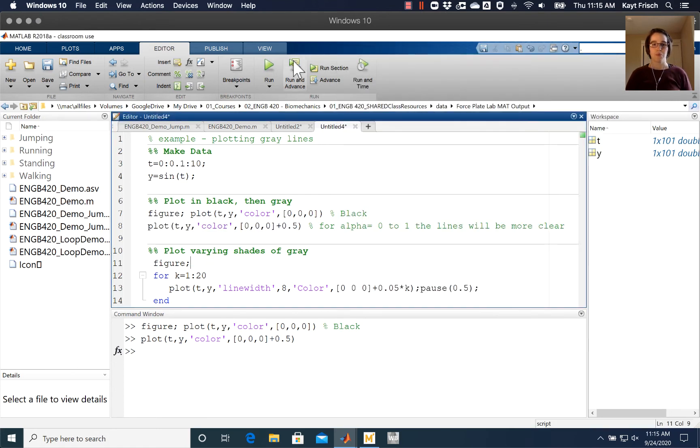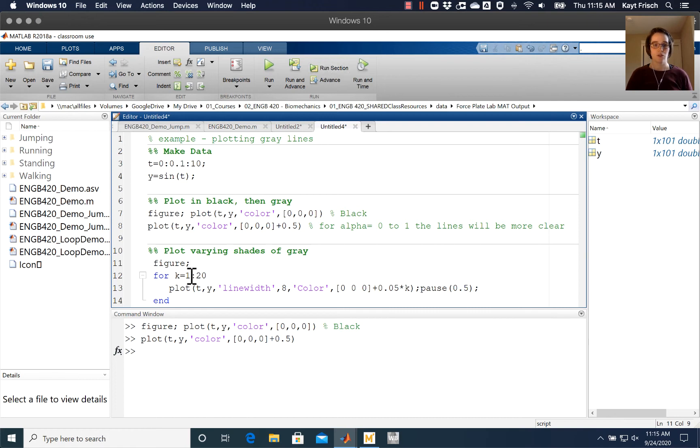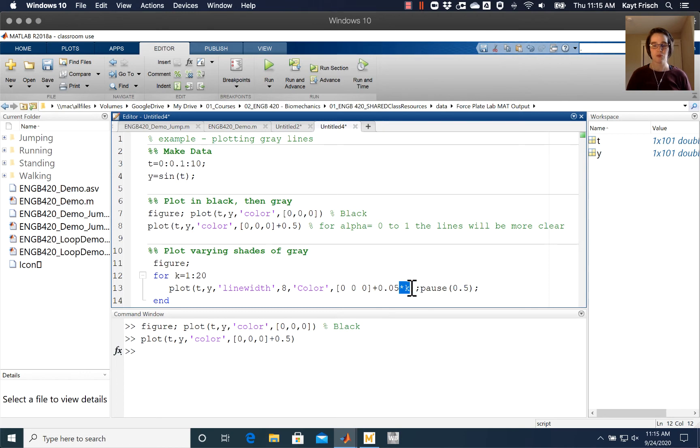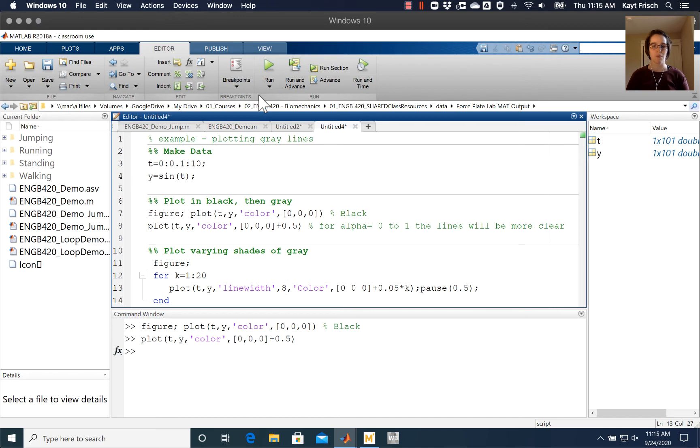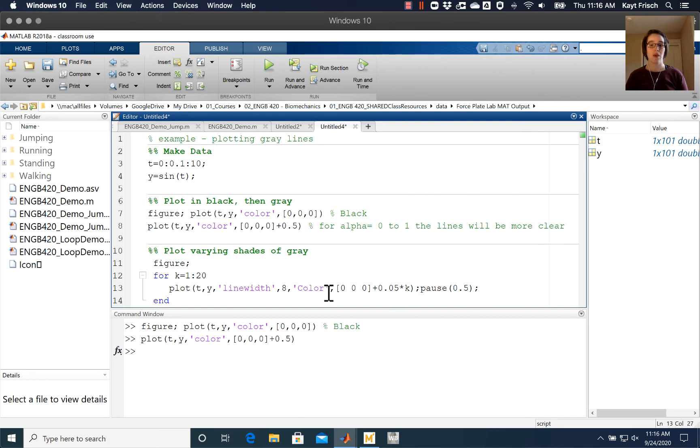Here's a plot where it's going to loop through values of K between 1 and 20. Each time it steps through a K value, it's going to change the value of the color on the graph. I've used the line width command here as well to make my line nice and fat. It'll start out black and go to white as we go in steps of 0.05 between 0 and 1 for all these values.